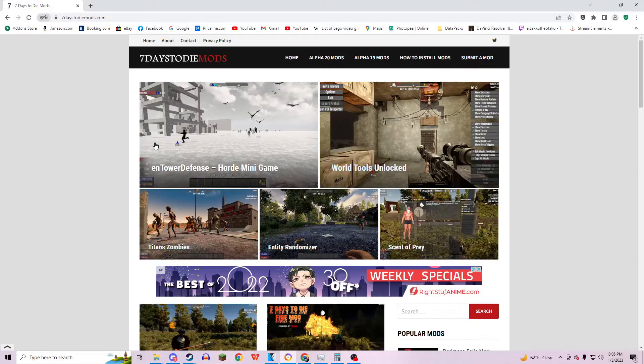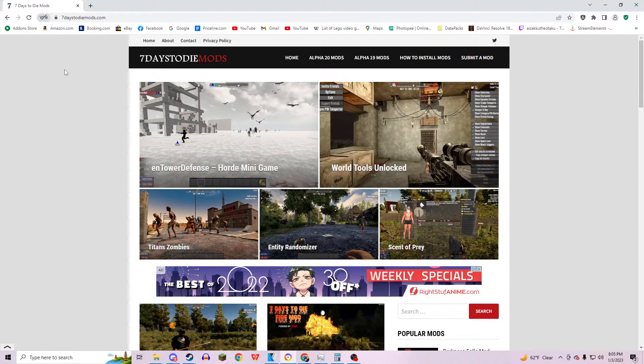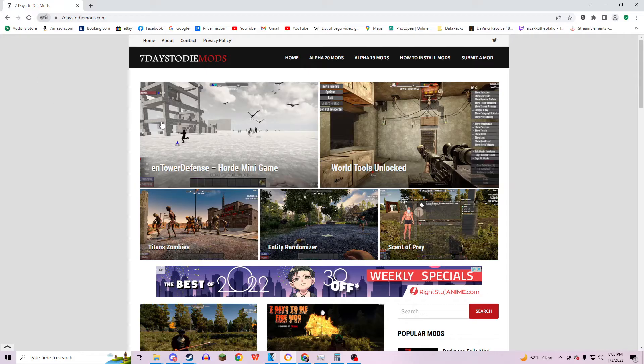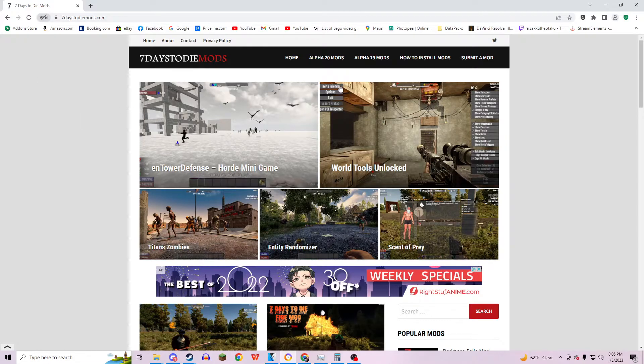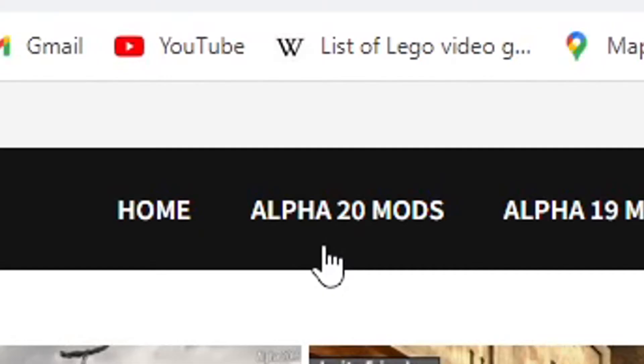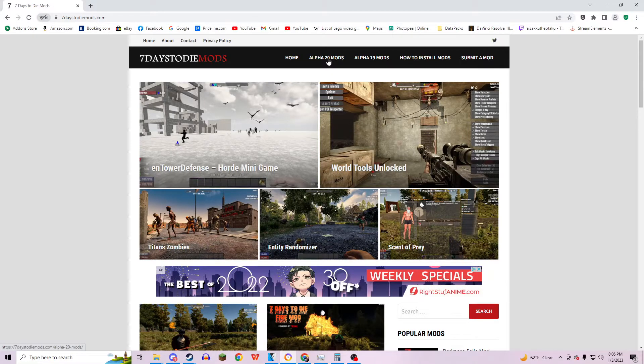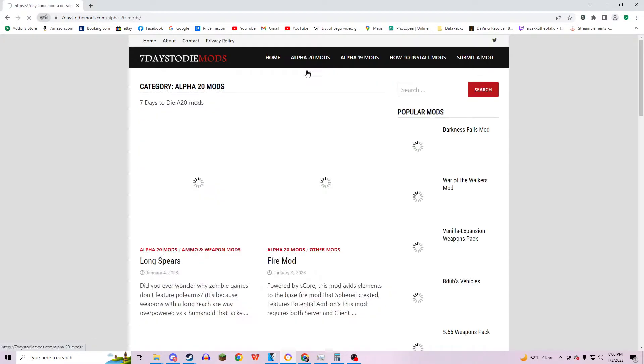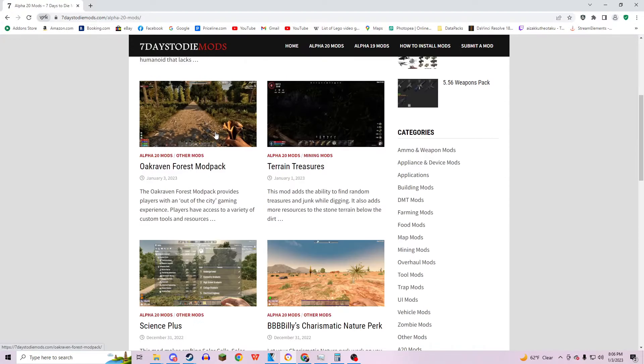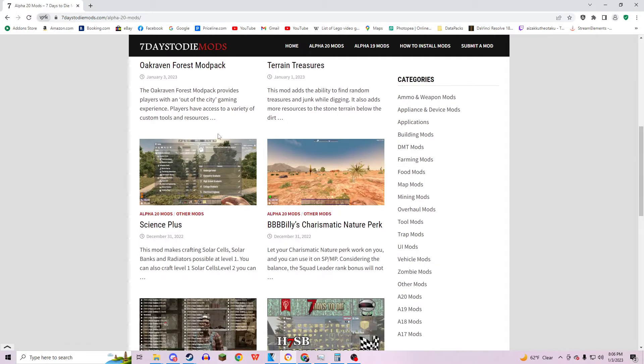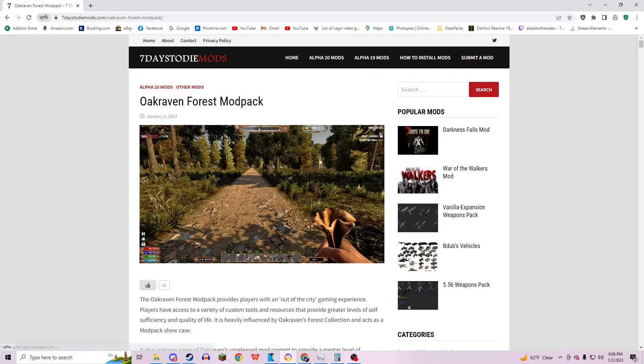Let's get into it. The easiest way to get mods is going to 7daystodiemods.com. Here you'll have Alpha 20 mods and Alpha 19 mods. It's super easy. All you gotta do is click Mods, scroll down, and find the mod you want. So I found